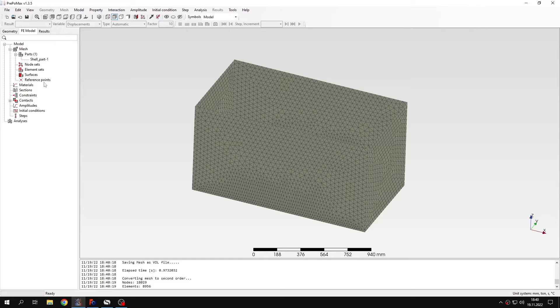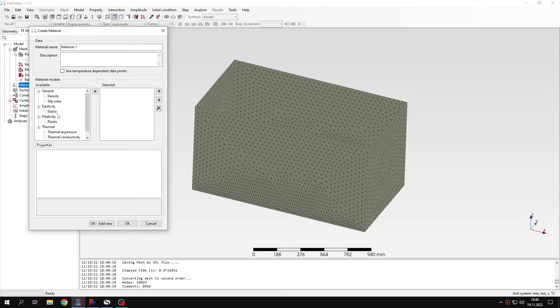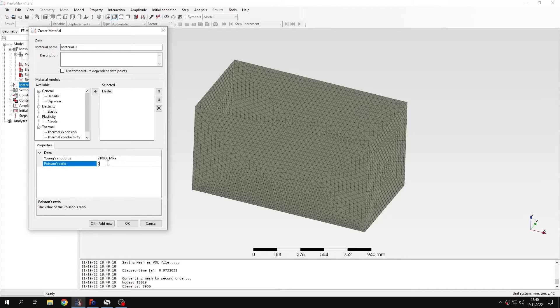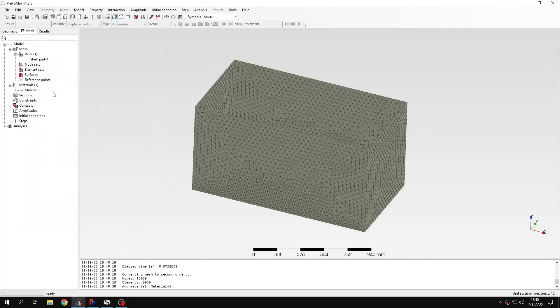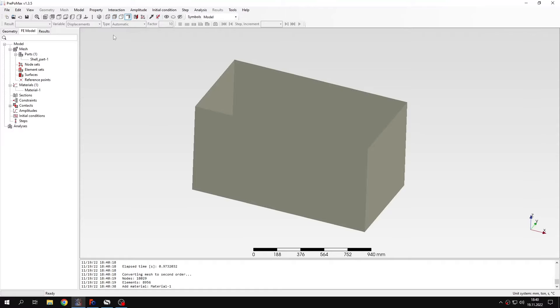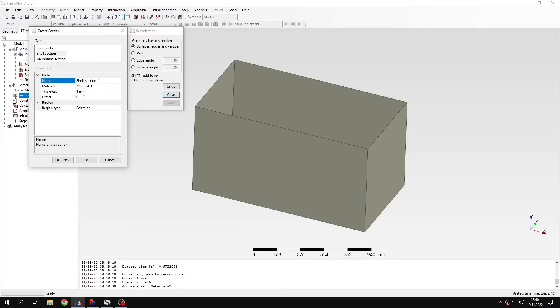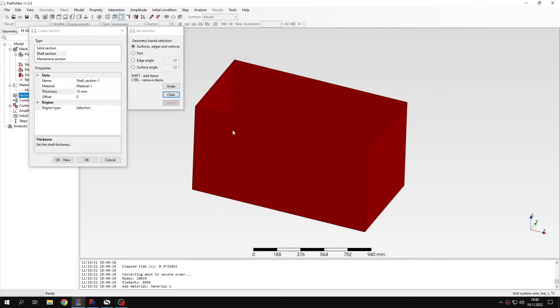So now I will create a material. This will be a standard material like always. This will be basically steel properties. And I also have to create a section. So let's define shell section with 10mm thickness. And I will assign it to the whole part.